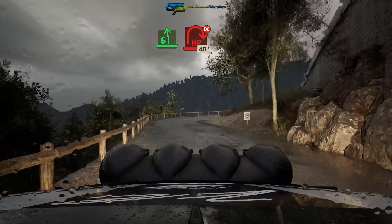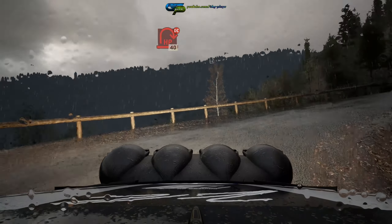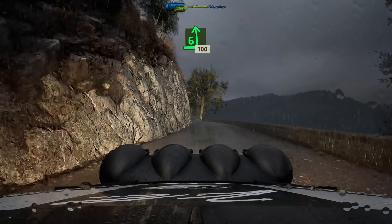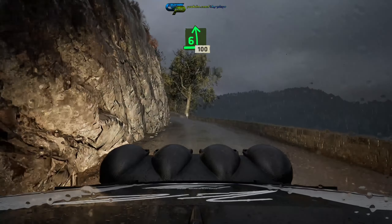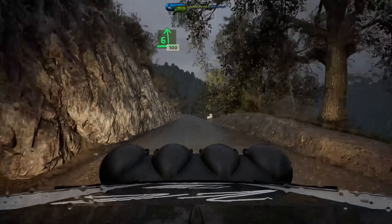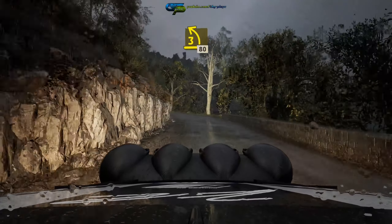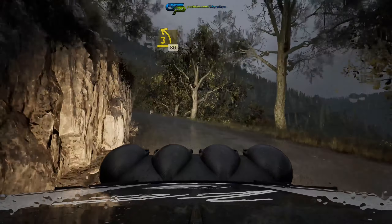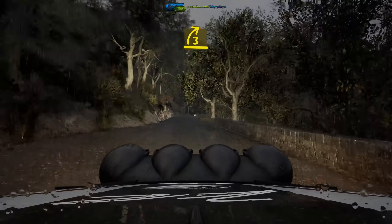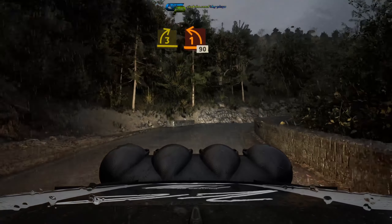Don't cut, 40, 6 left, 100, 3 left short, 80, late 3 right, tightens, into 1 left, 90.